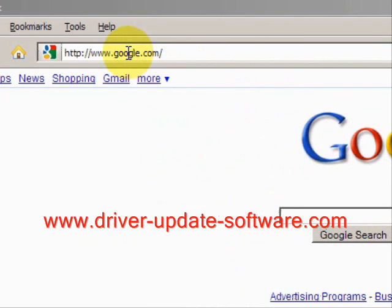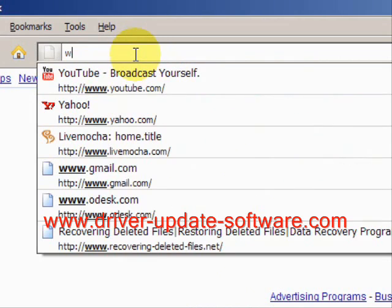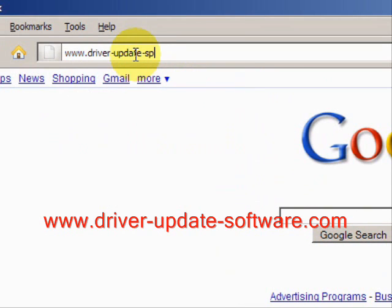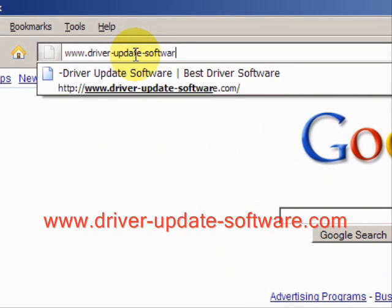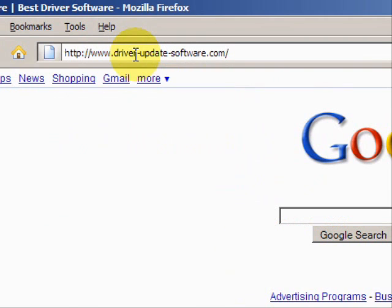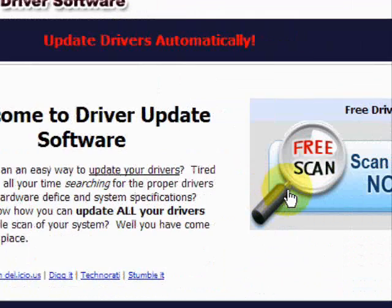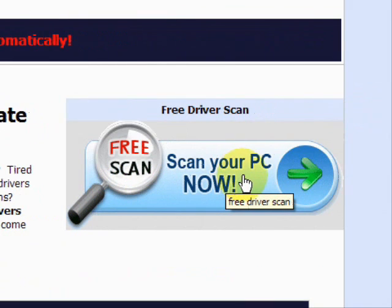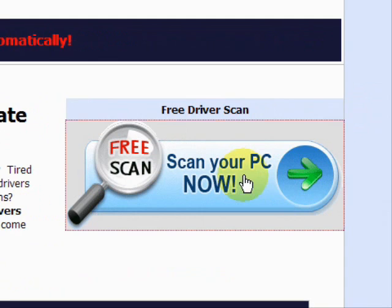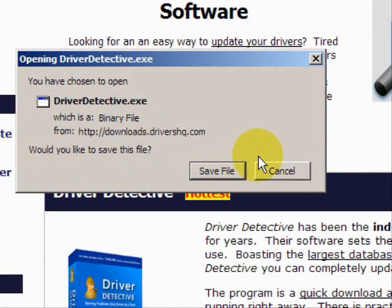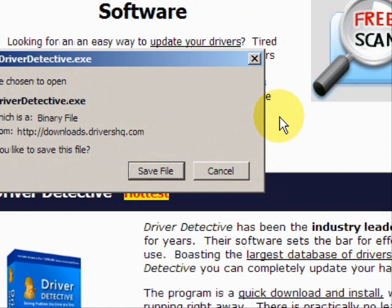What we'll do here is go to the website www.driver-update-software.com. This is going to take us to a website where we will have a free scan with driver update software. You're just going to save the file. Now, I already have this file installed, so I'm not going to save it and install it now.